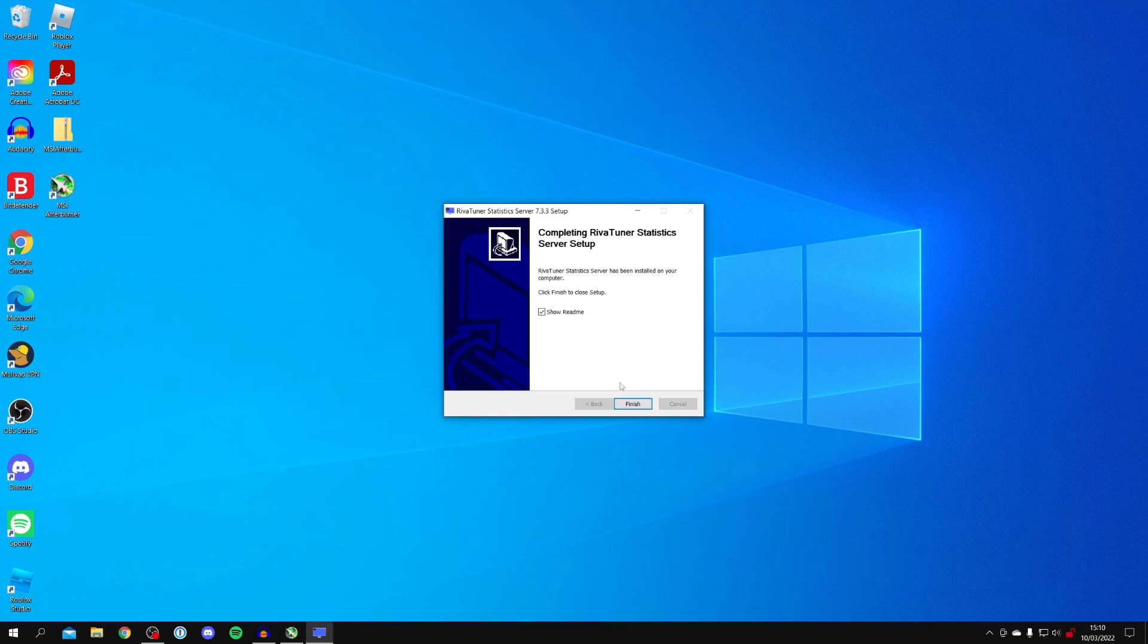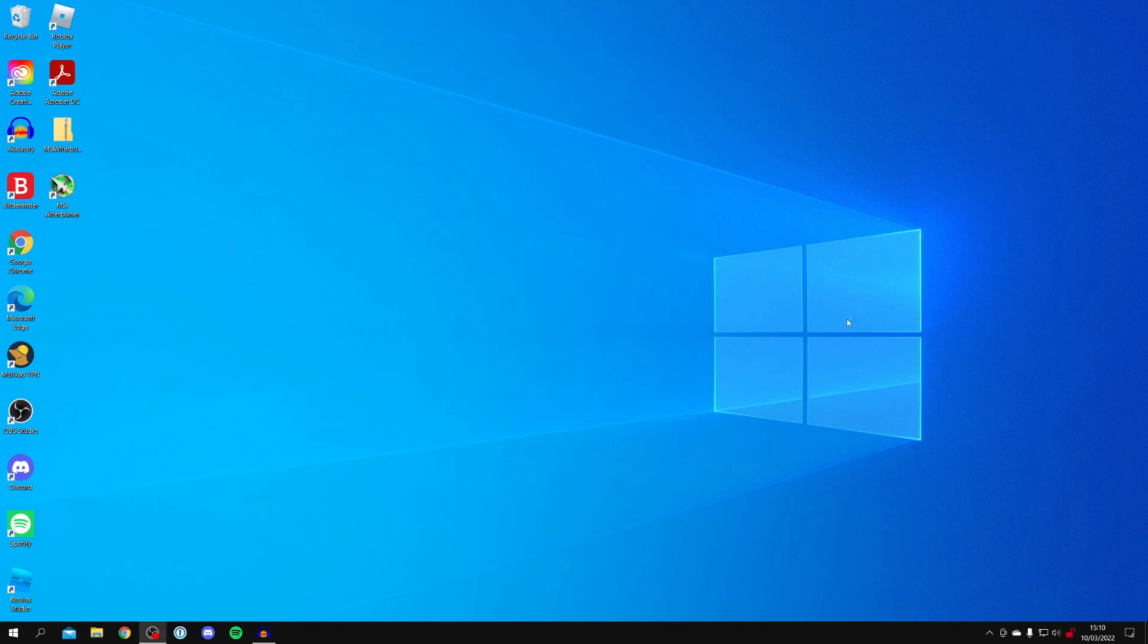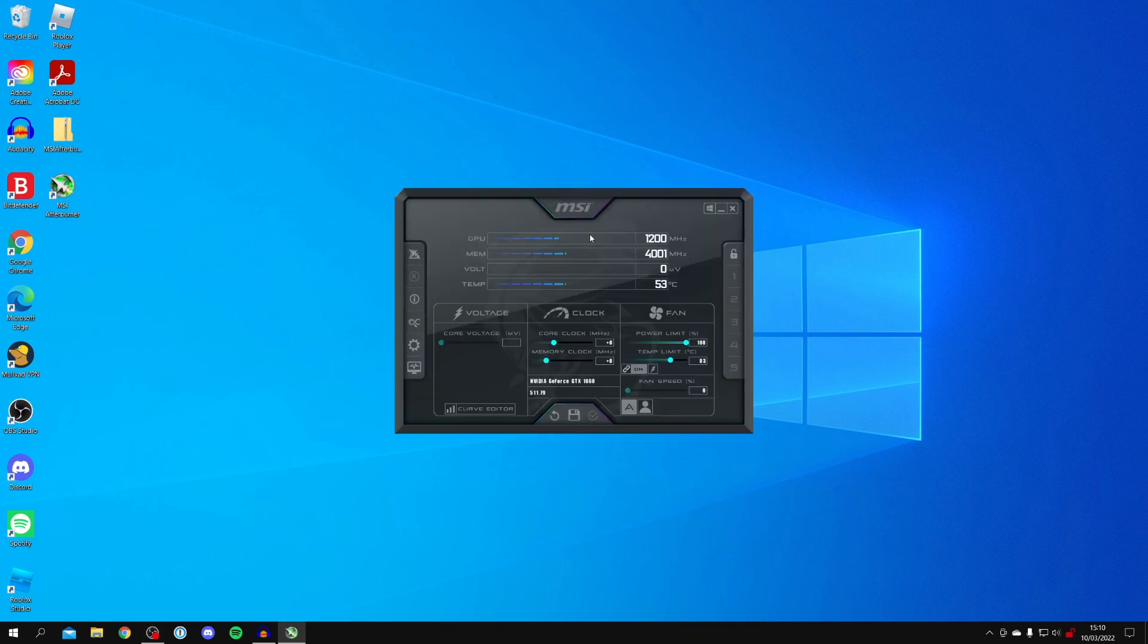It's now finished, so click the finish button. The MSI Afterburner setup is also finished, so click finish. It's going to automatically launch Afterburner and here we are.